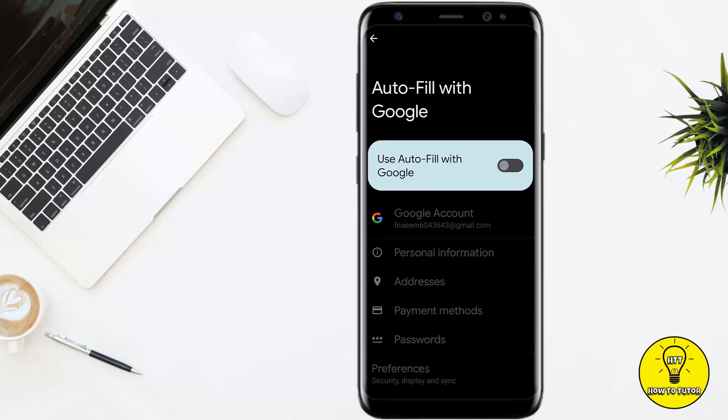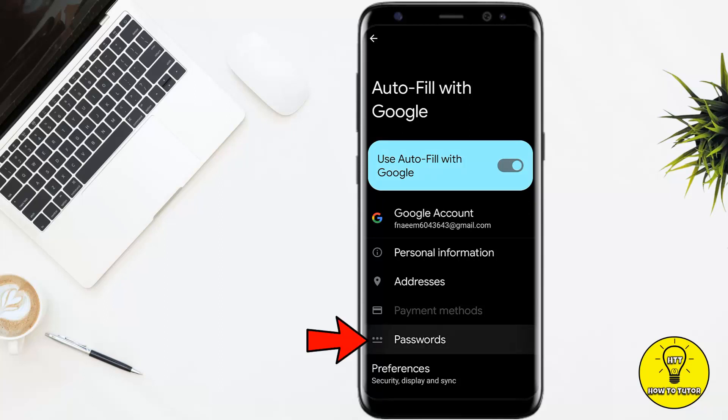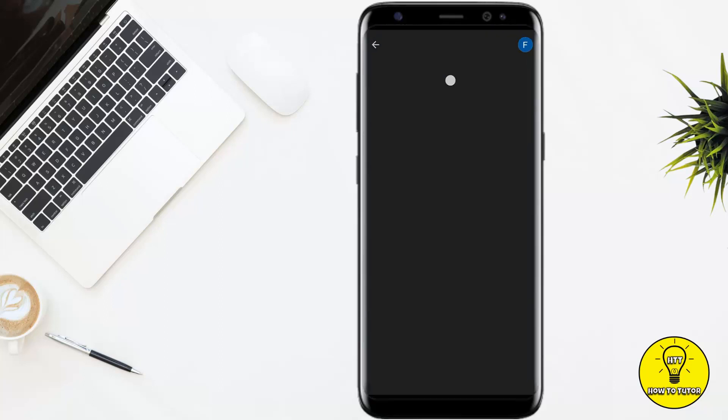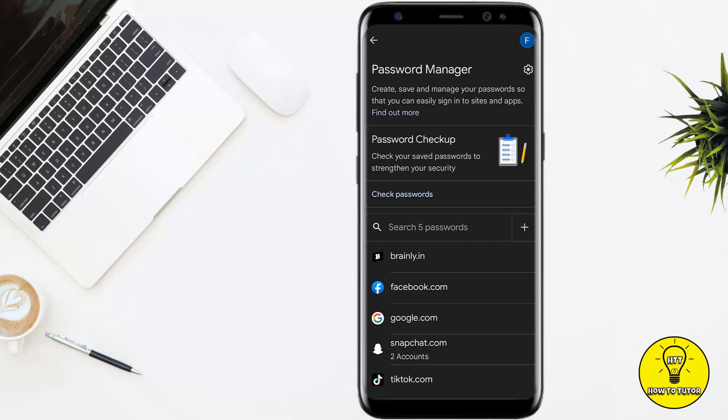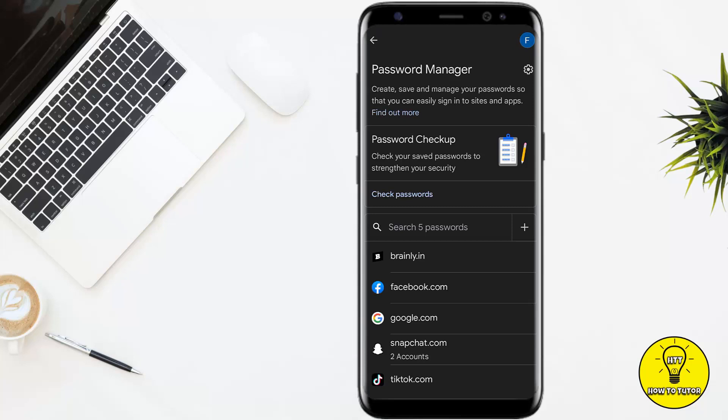But if you want to disable the autofill for a particular website or a particular password, toggle this back on and then go to Passwords at the bottom of the screen. It will open up your Google account settings.